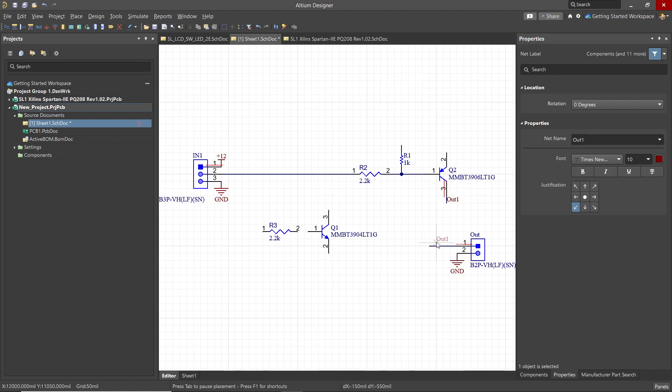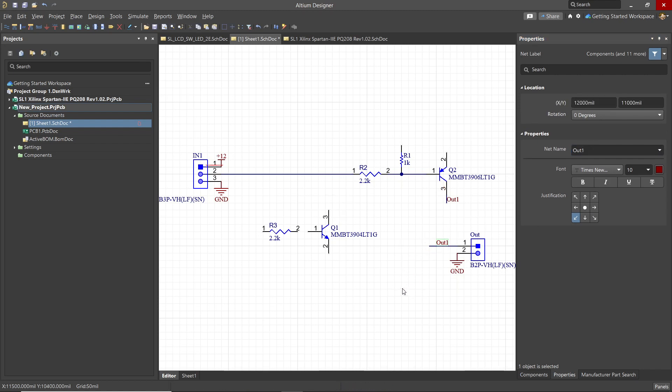At this point, these two are connected electrically in the design because they have the same name and are on the same schematic sheet.